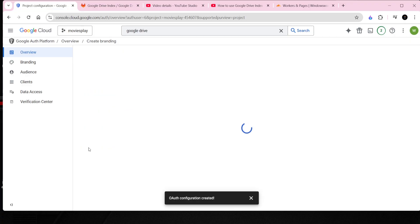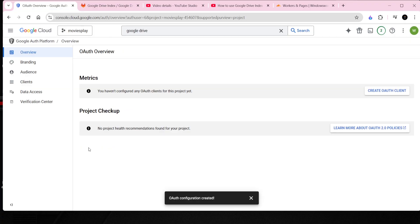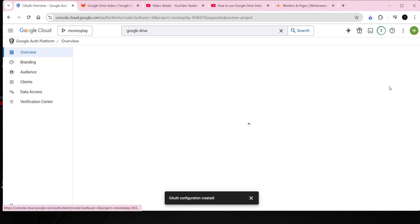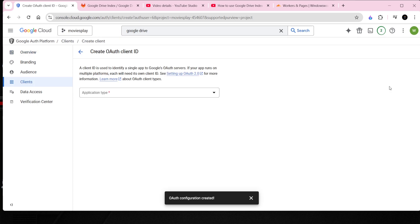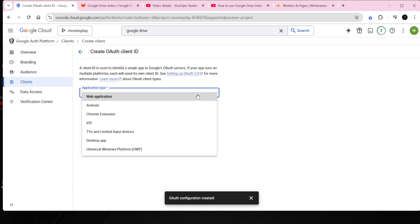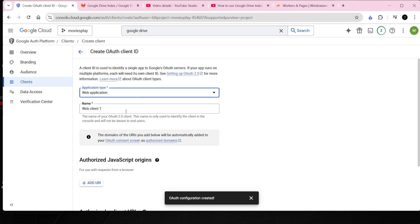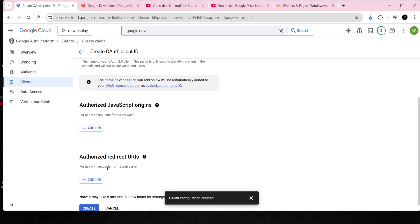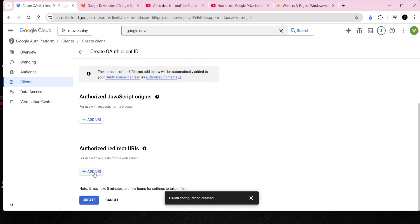Now, under Credentials, create an OAuth Client. This will generate the Client ID and Client Secret, which provide access to your project. Make sure to keep them confidential and never share them with anyone, unlike what I'm doing here.